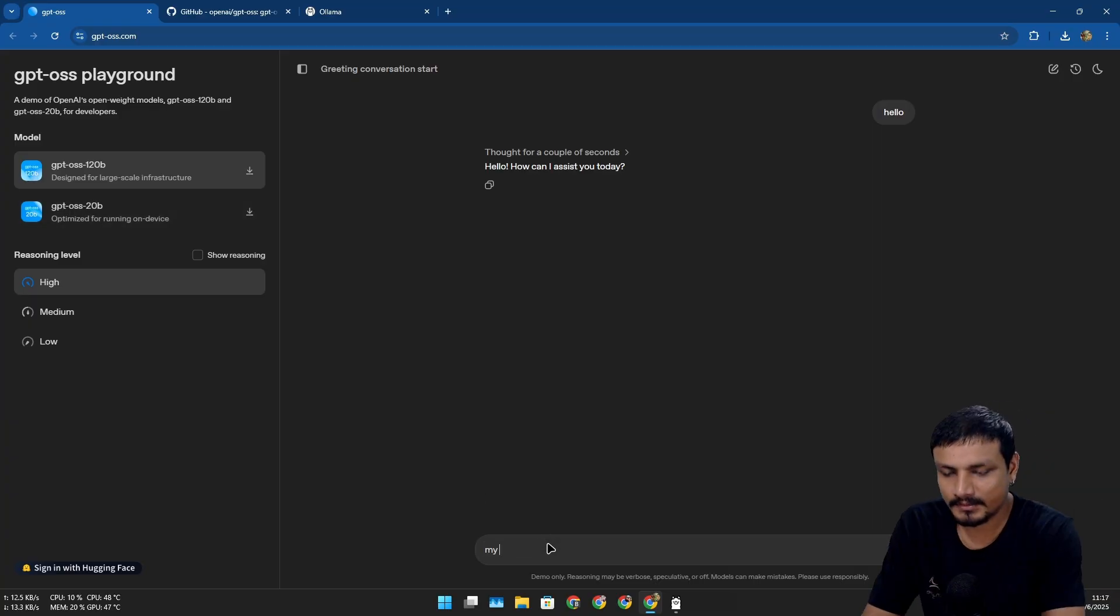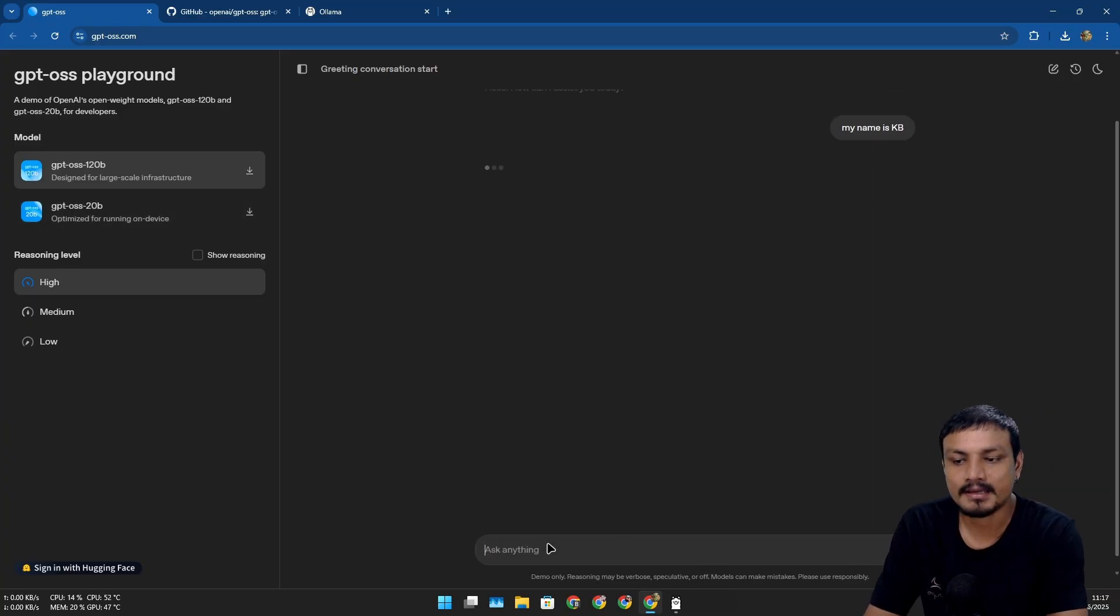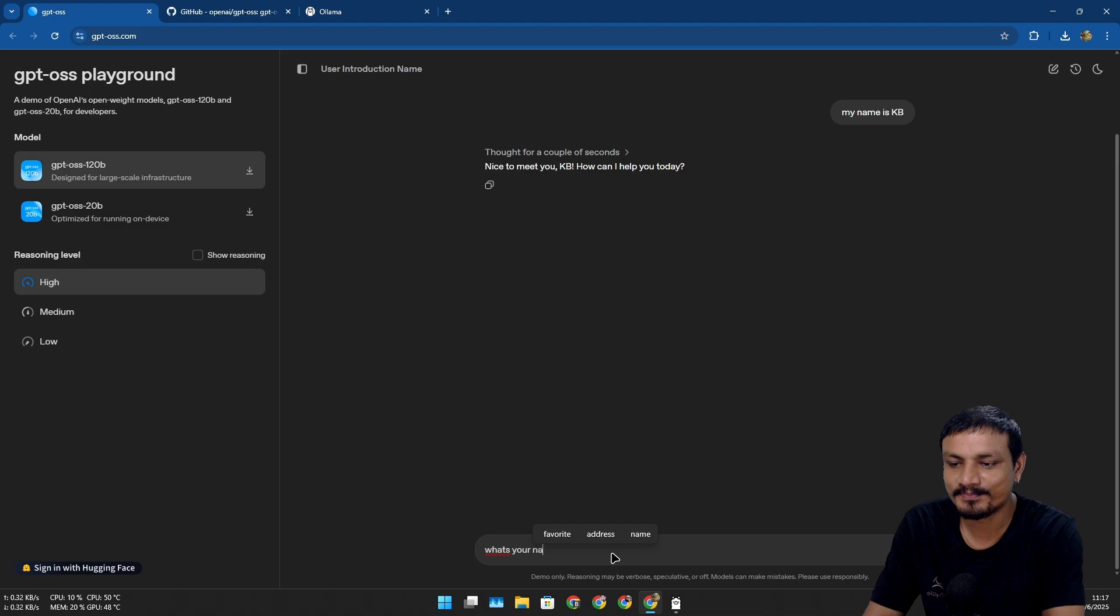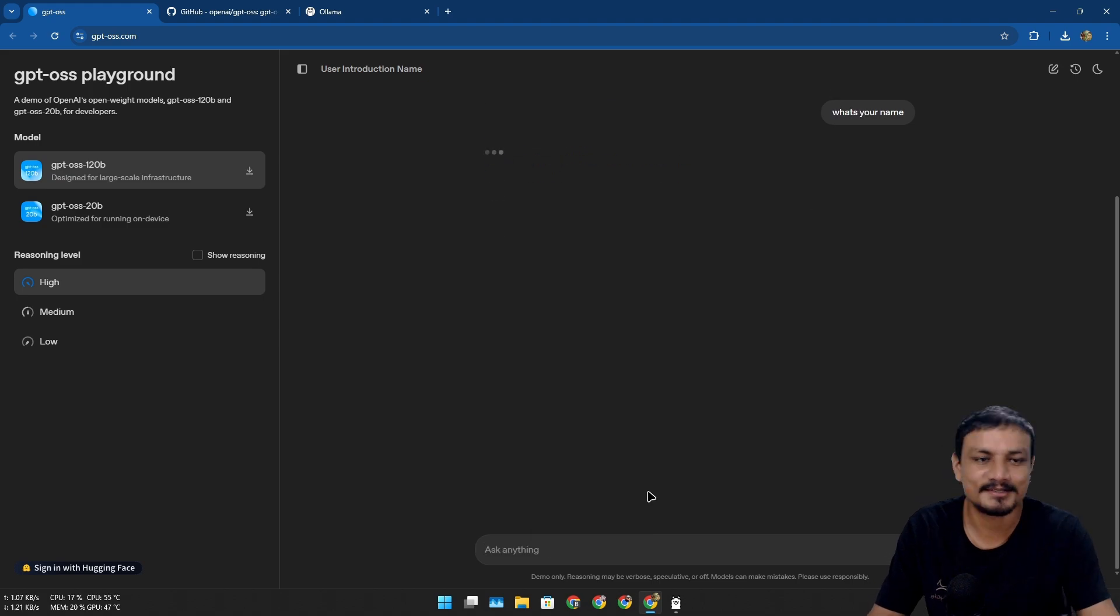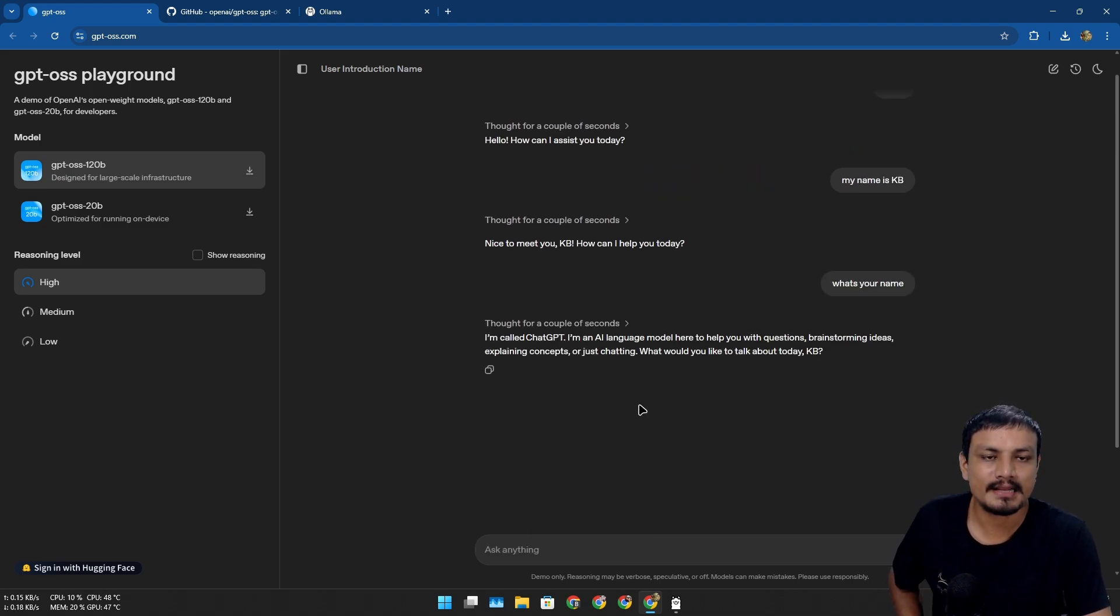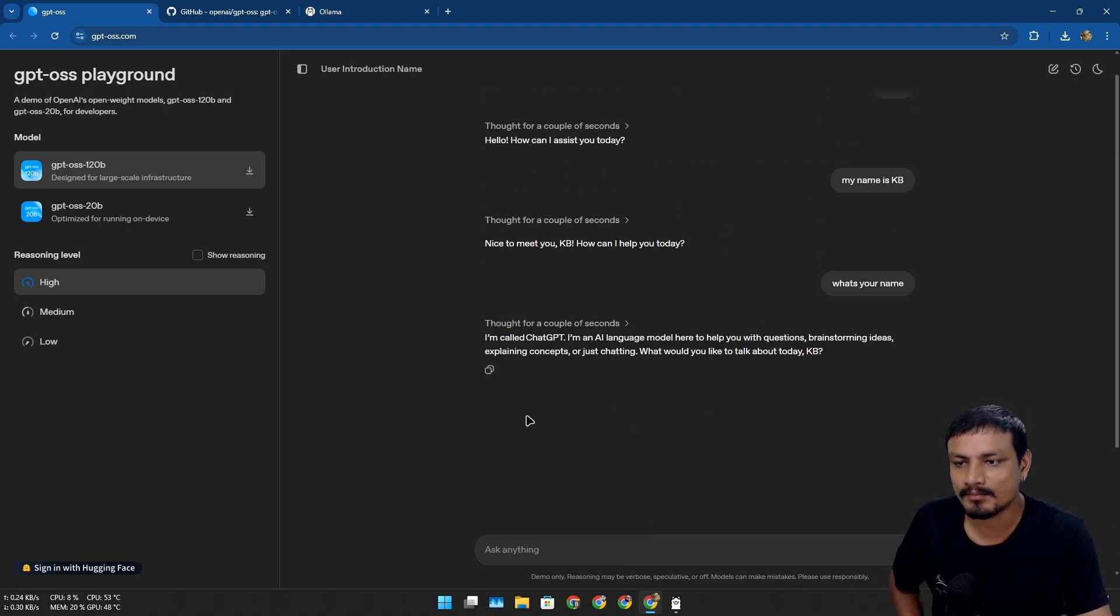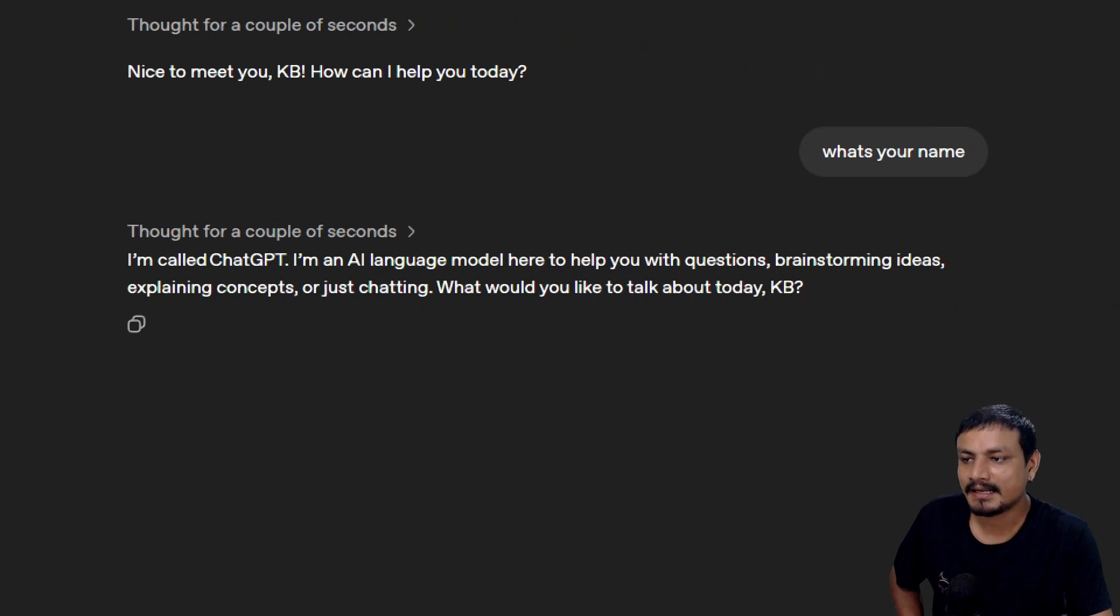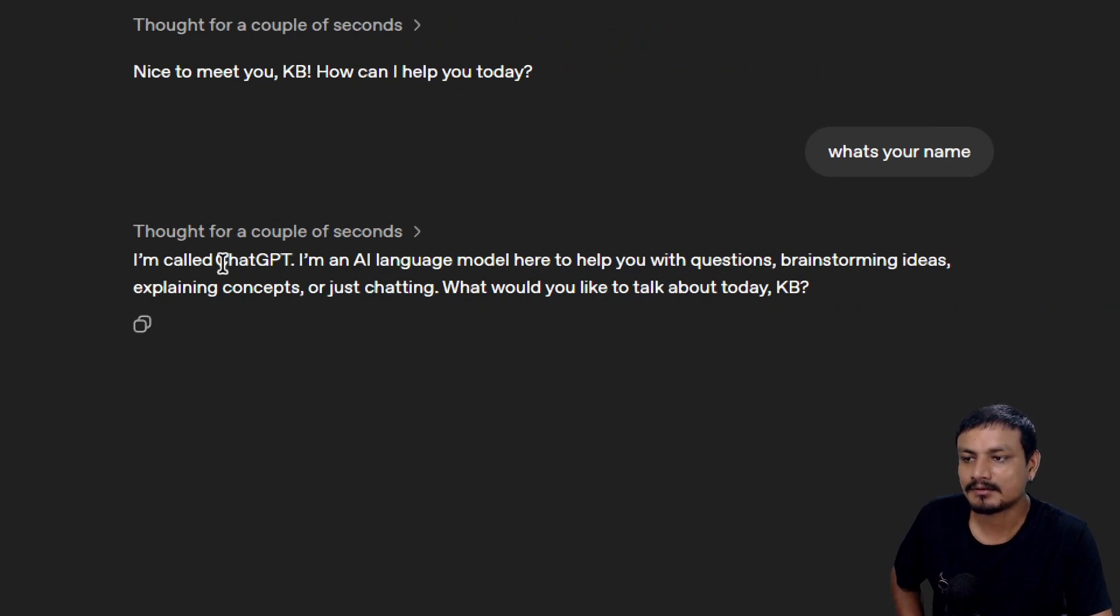My name is KB. I'm gonna ask, "What's your name?" Let's see what it says. This is a place where you can have a demo of these models. Okay, so it says, "I am called ChatGPT. I am an AI language model here to help you."